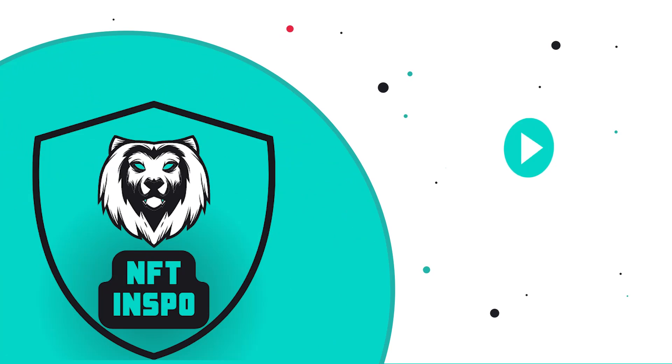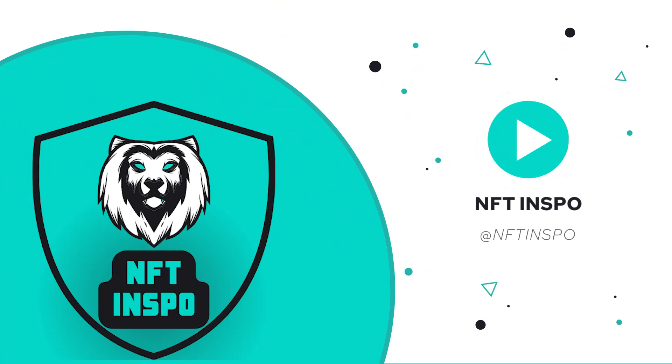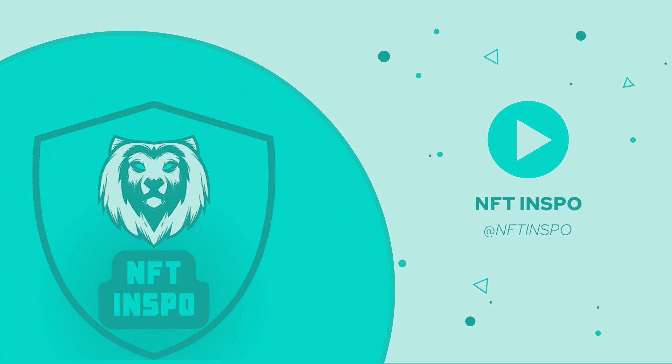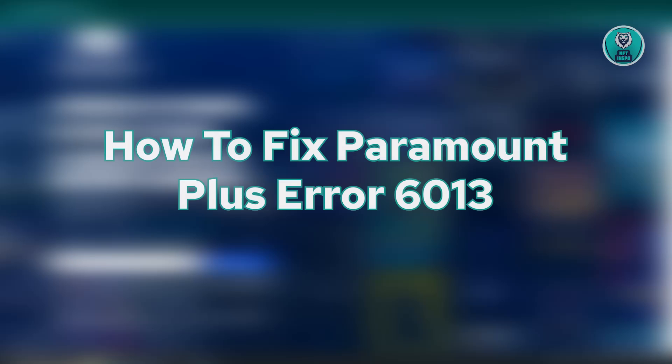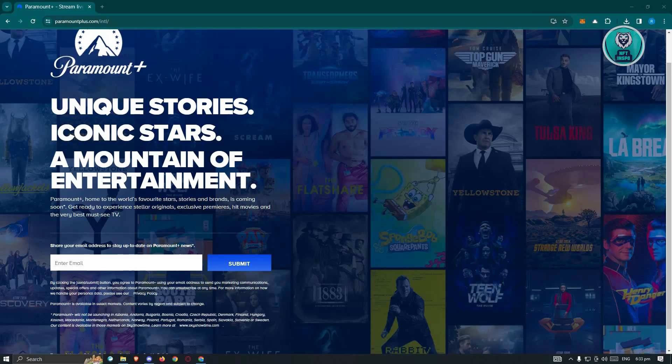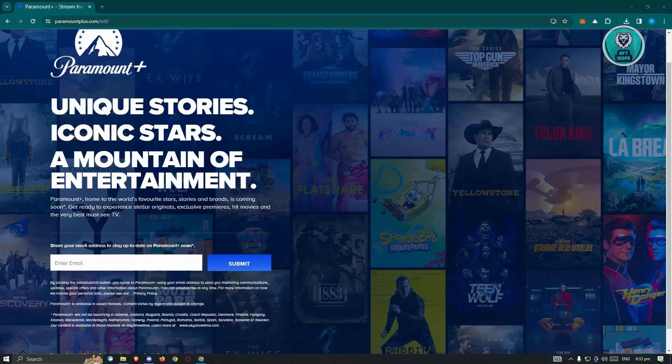Hello guys, welcome back to NFT Inspo. For today's video, we'll be showing you how to fix Paramount Plus error 6013. So if you're interested, let's start the tutorial. It might be frustrating for you if you're having this issue.